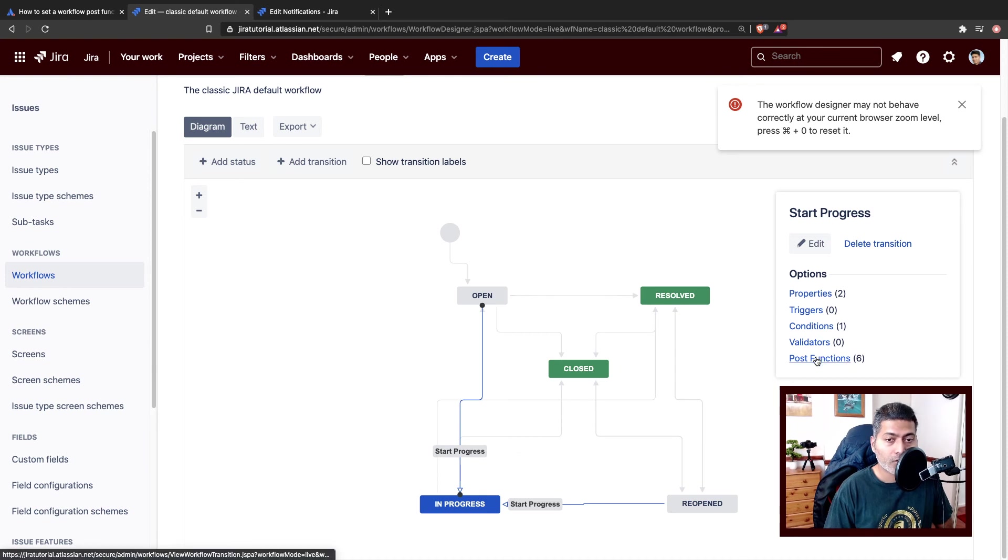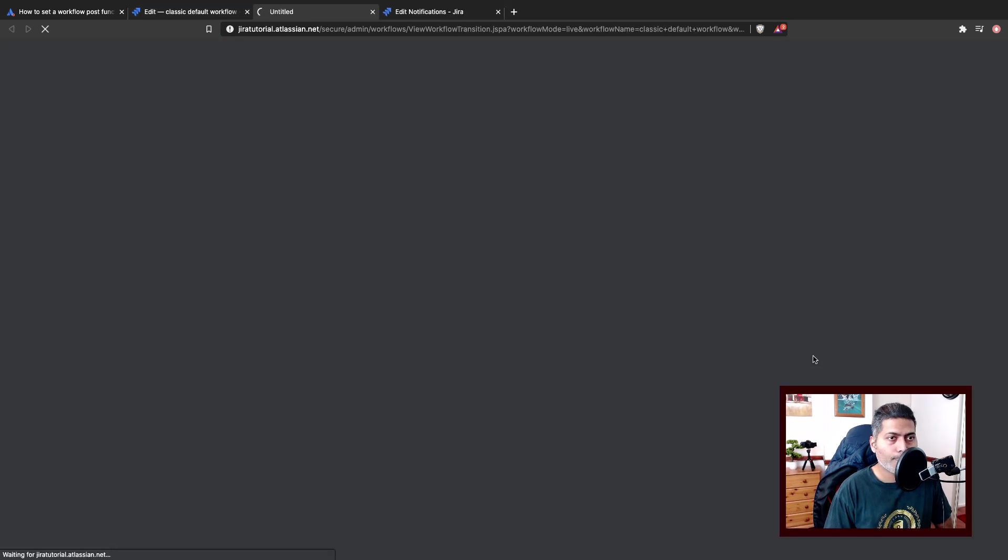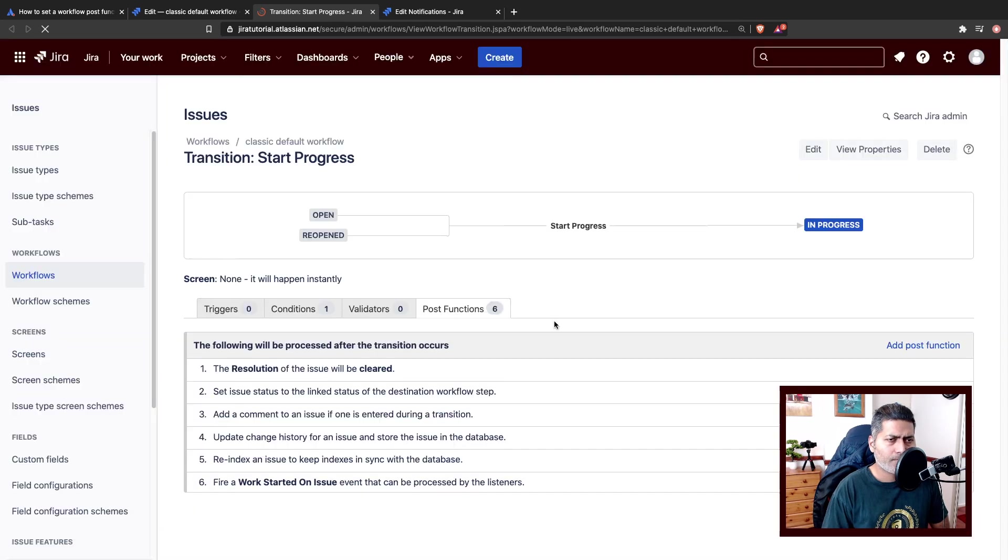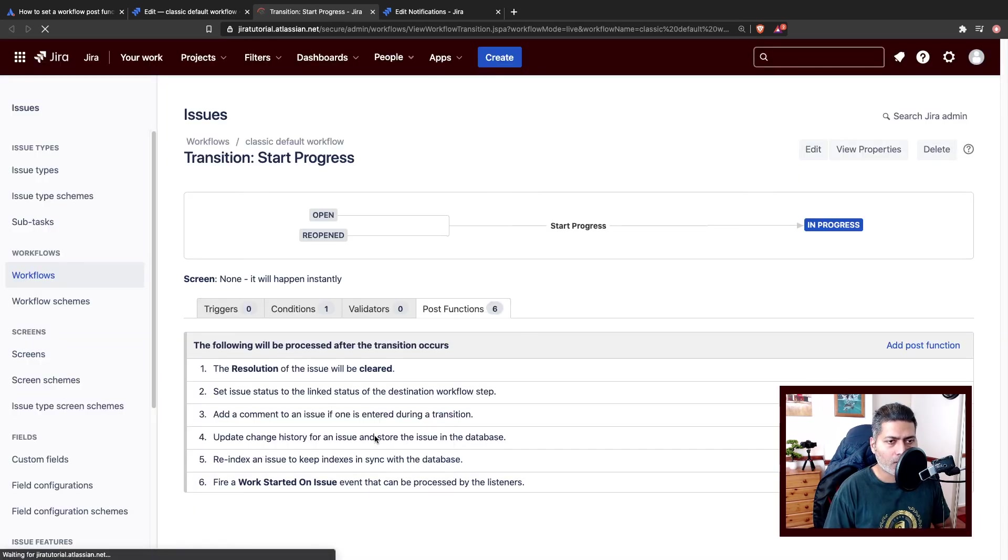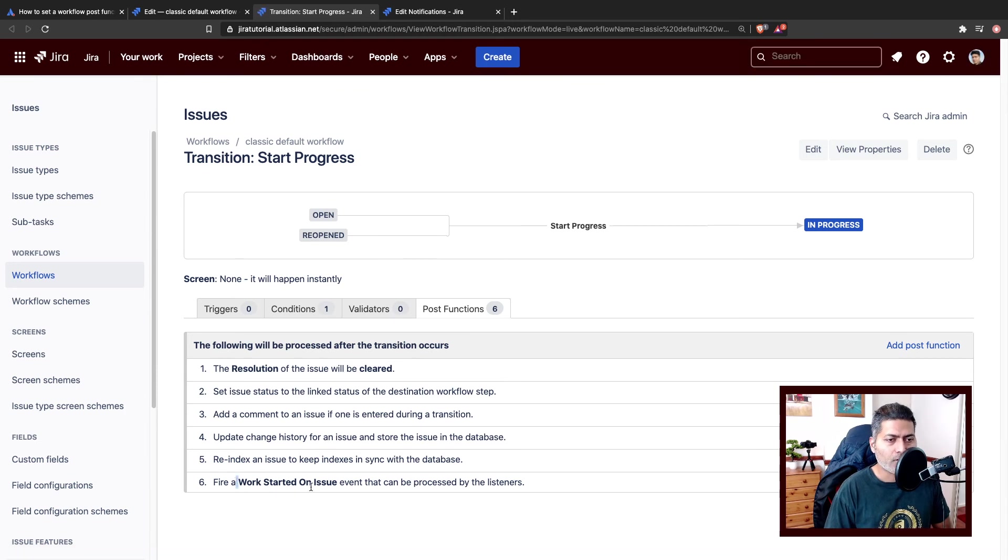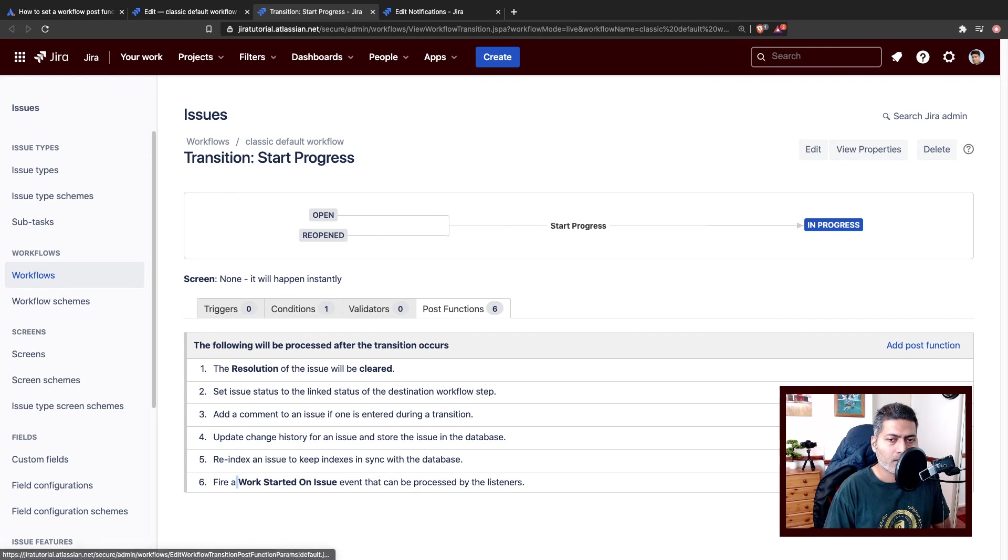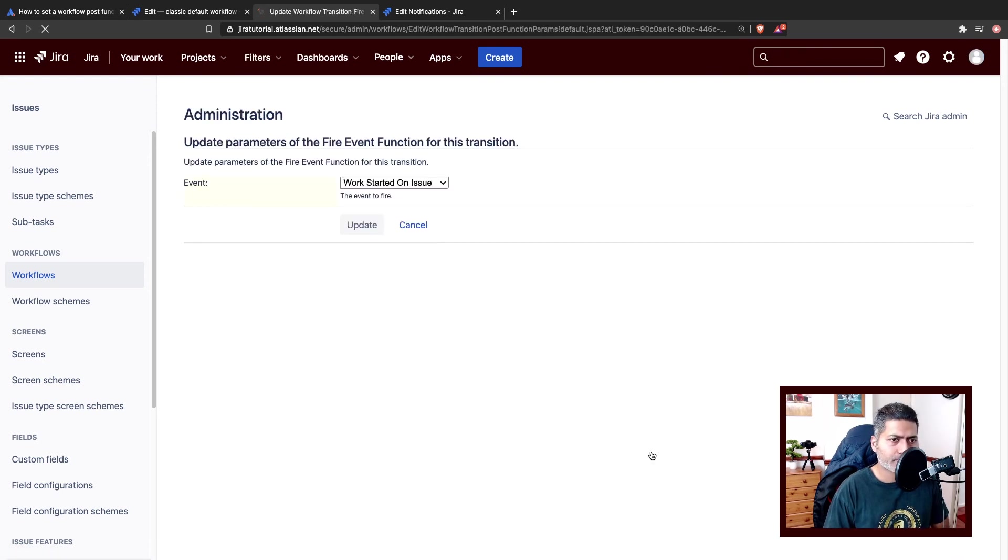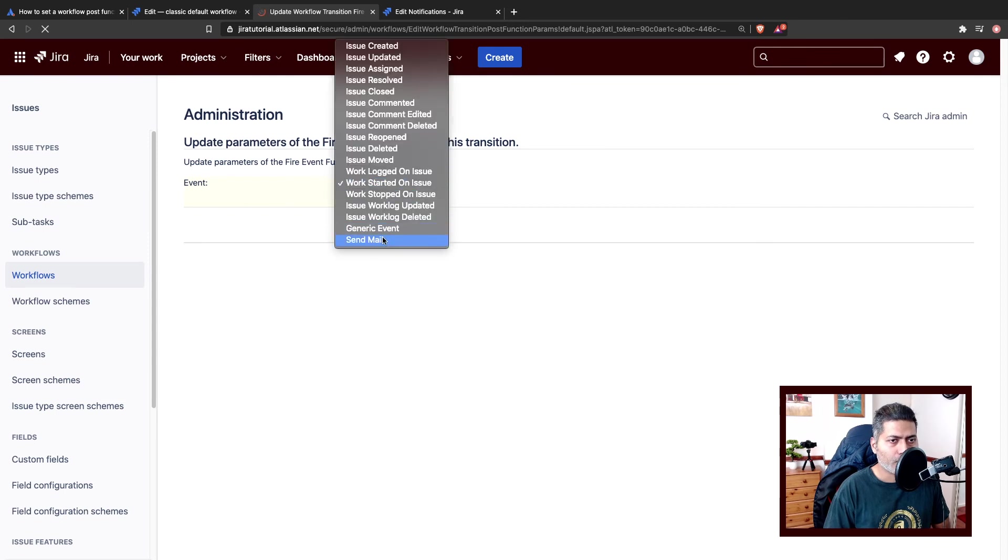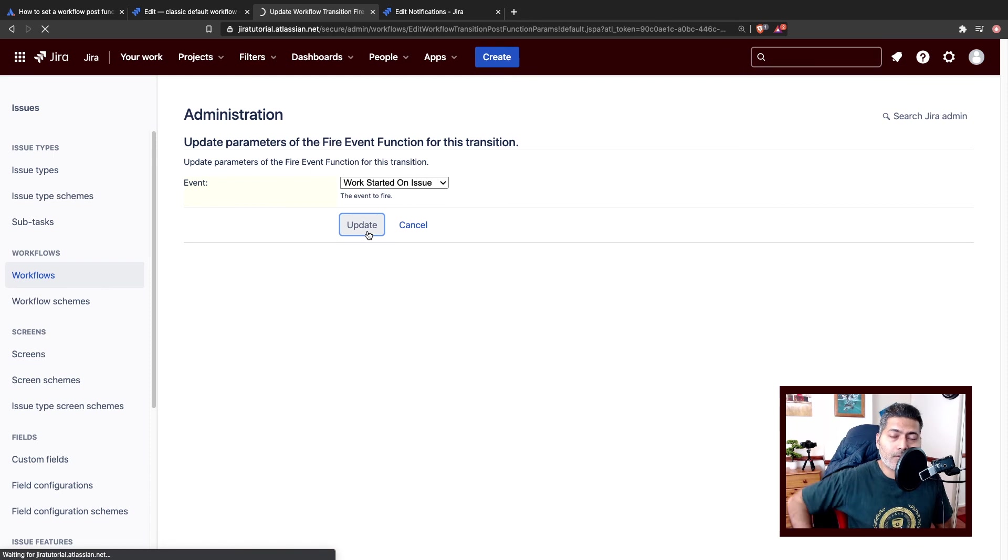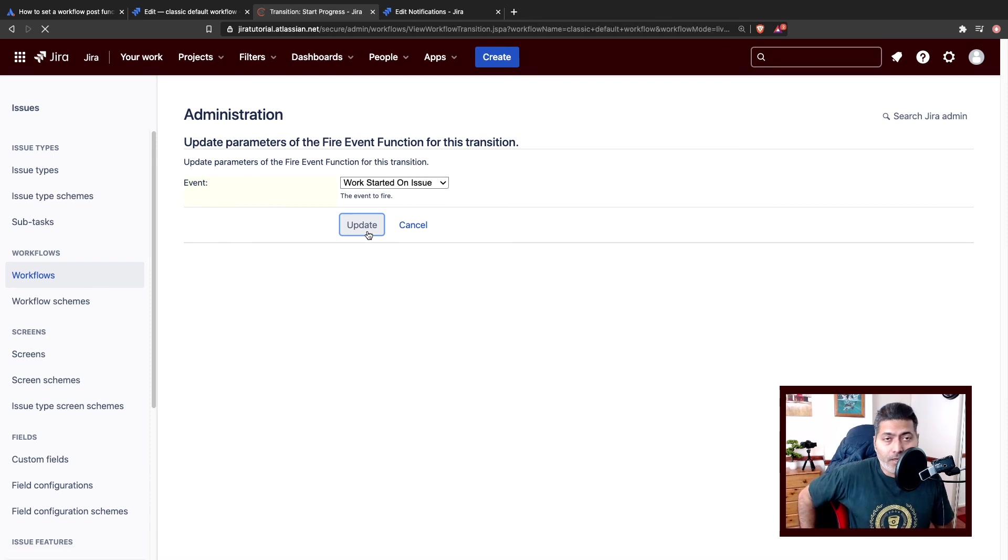The transition that I want to focus on is open to start progress, open to in progress, which is start progress transition. If you go to POST function, you will find one specific POST function called fire start on issue event, which can be processed by the listener. Usually it is generic event. So you can always modify it and you can select your event which is send mail and update. And that is it.